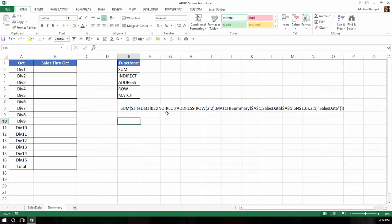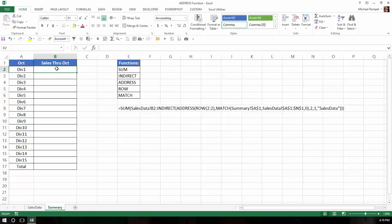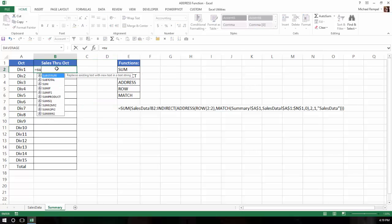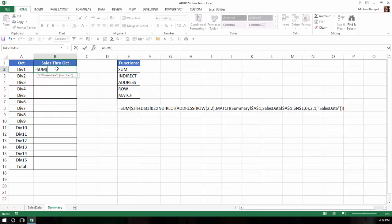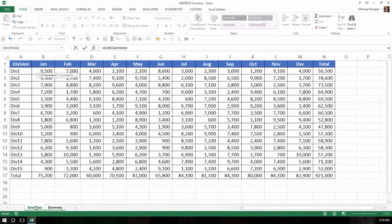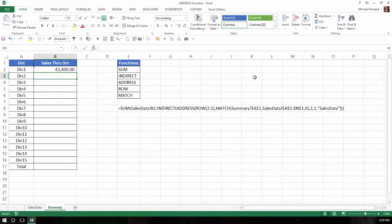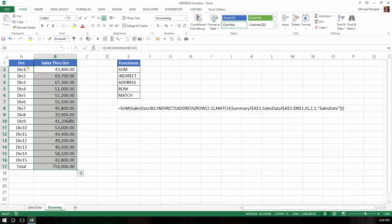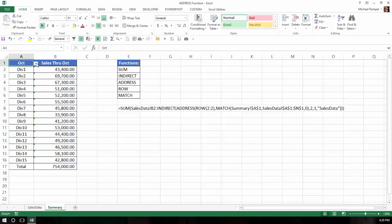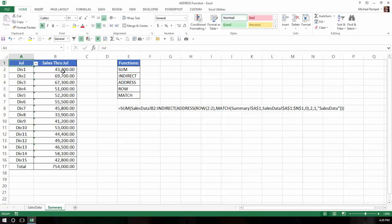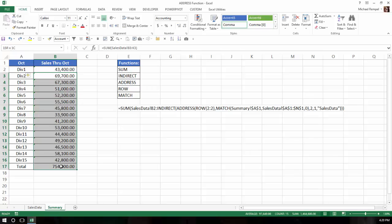So if we wanted to insert a formula here to sum January through October, we would just type in equals sum, tab, go over to the sales data, and highlight January through October, close parentheses, hit enter, and copy that down, and we would have that information. But obviously if we made a change here, it wouldn't change the data.